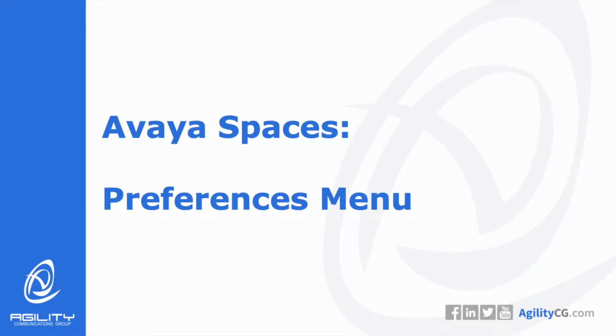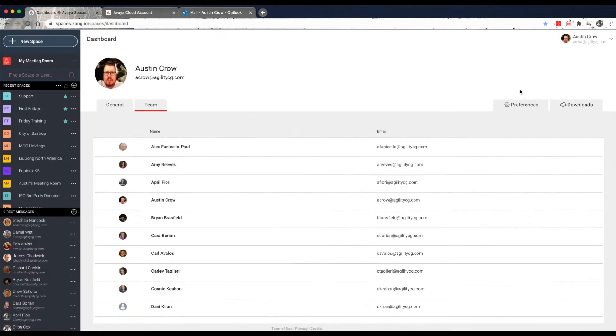The User Preferences menu allows you to enable notifications to your spaces, set your spaces' color theme, re-enable Start Tutorial, and other general settings. The following options apply to all of your spaces. From your dashboard, click on Preferences.